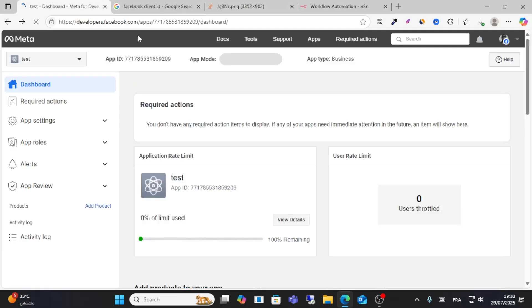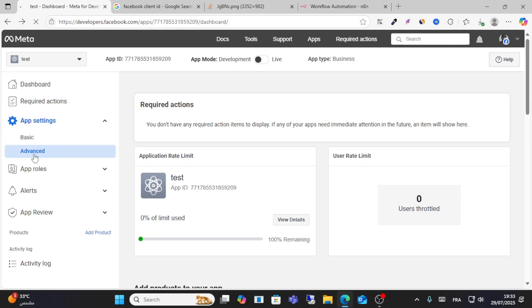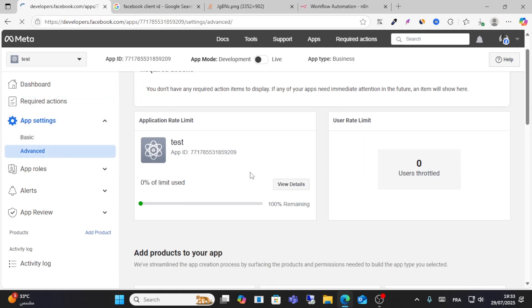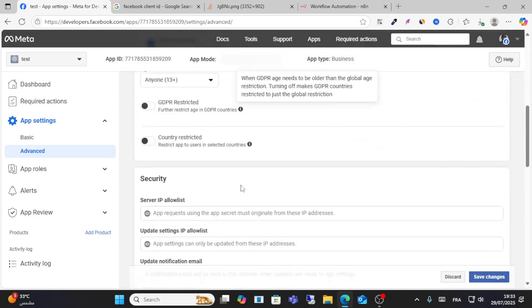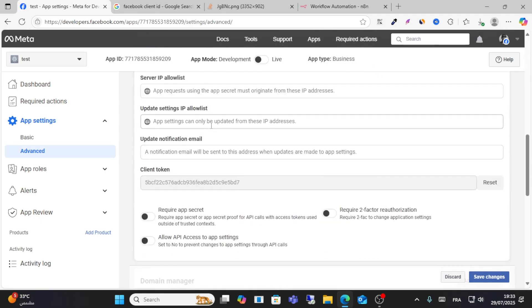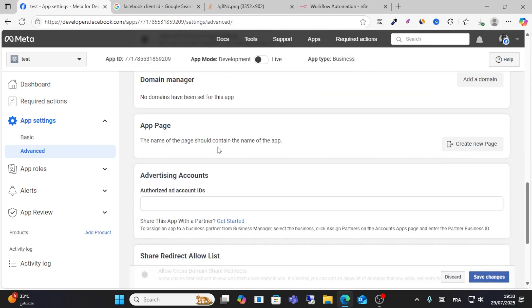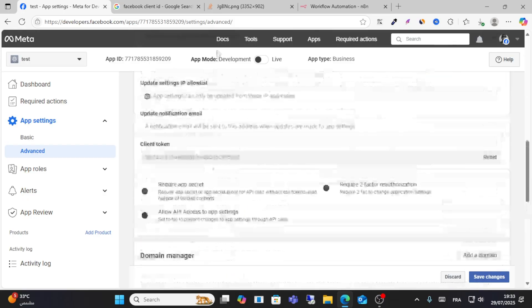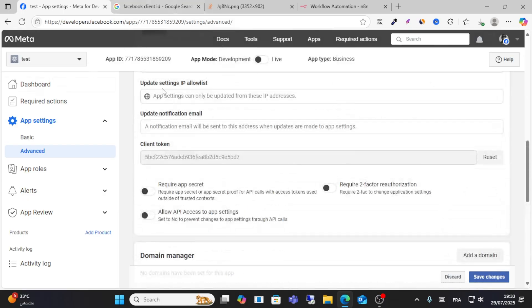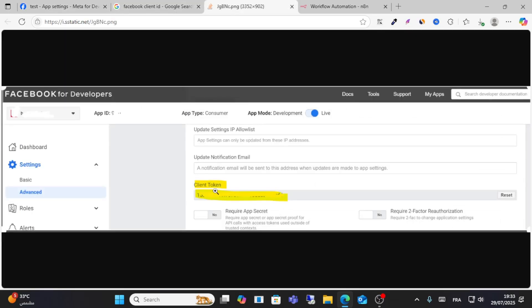First, you'll need to create an app on Facebook Developer. Then go to settings, go to advanced, and you will see your token from here. Look for the token in this section.